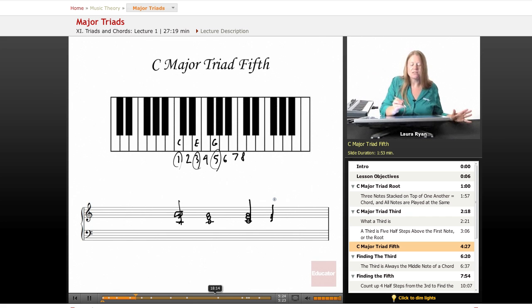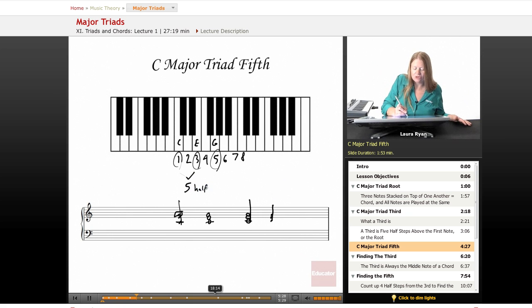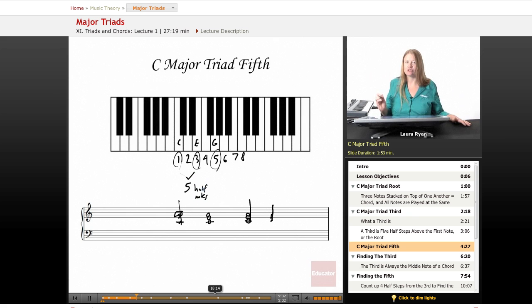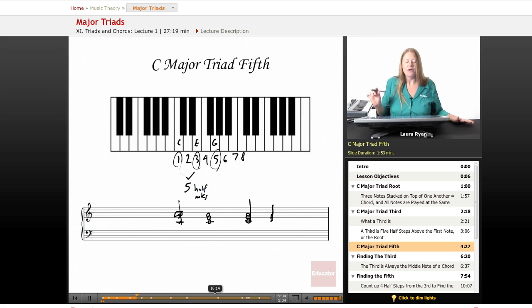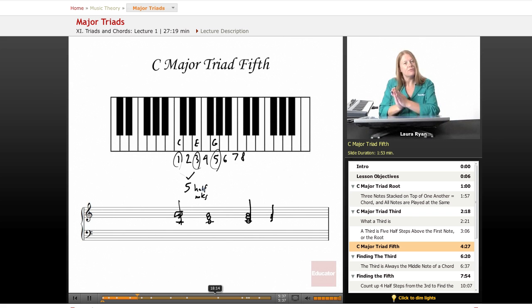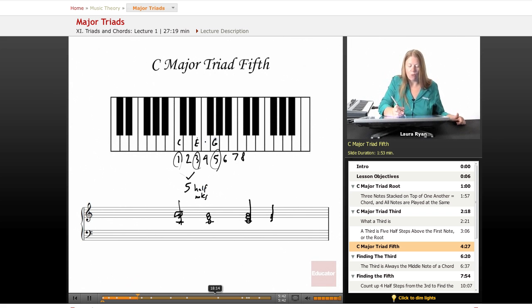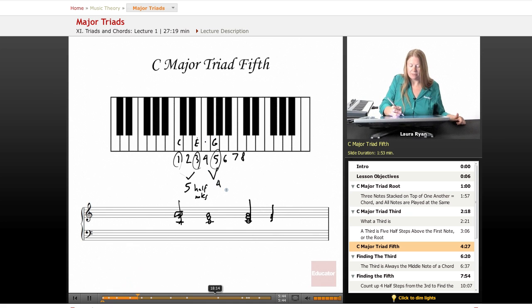The way you find the fifth note of the major triad is also a series of half notes. So as you remember from the C to the E is five half notes. And this is true for every major third in every major triad, five half notes. From the E to the G or from the third scale degree to the fifth, we start counting on the E. One, two, three, four. Four half steps between the third and the fifth.